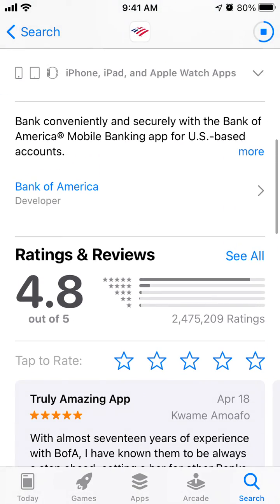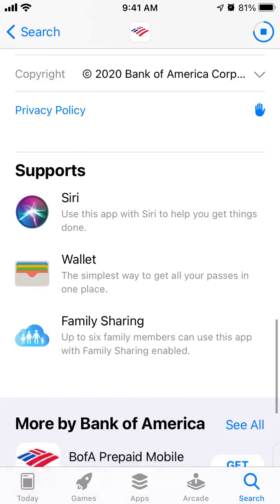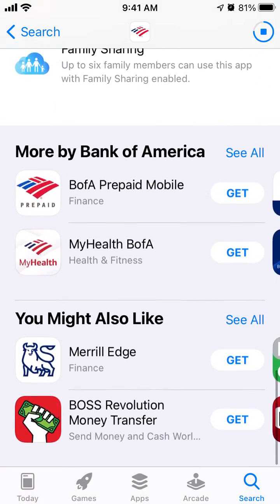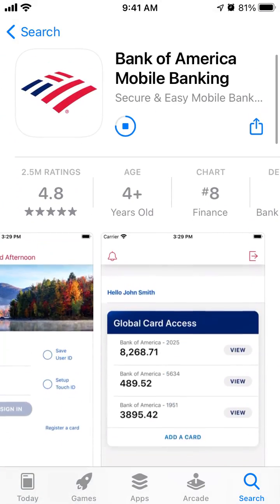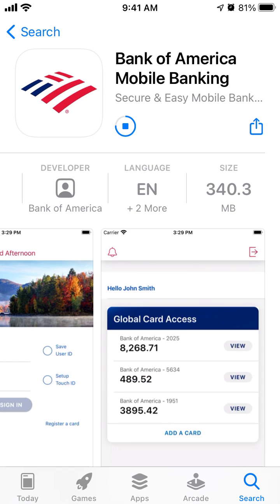It has pretty high reviews — 2.5 million ratings with a 4.8 review score, which is very high. It's in the top charts of Finance. It's a high quality app, but it also has a 340 megabyte size, so you will need to have that space on your iOS device.